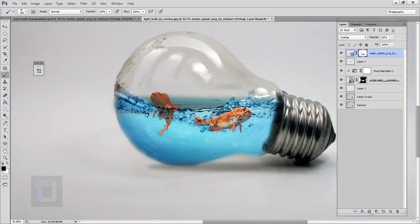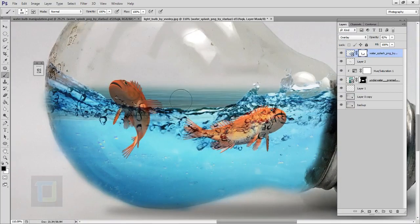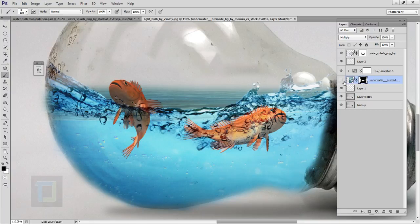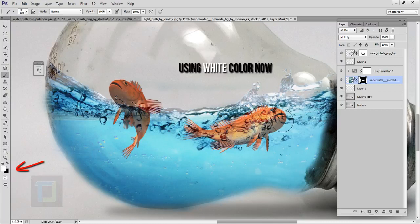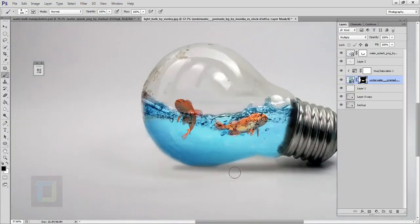Looking good, but if you look closely there's a little leftover area from our water layer. Activate the layer mask of the water layer, use the same black brush, and remove that portion. If you screw up something, you can always paint it back. Now if you zoom out it looks really good, but the fish are a little offset so I'll adjust them.